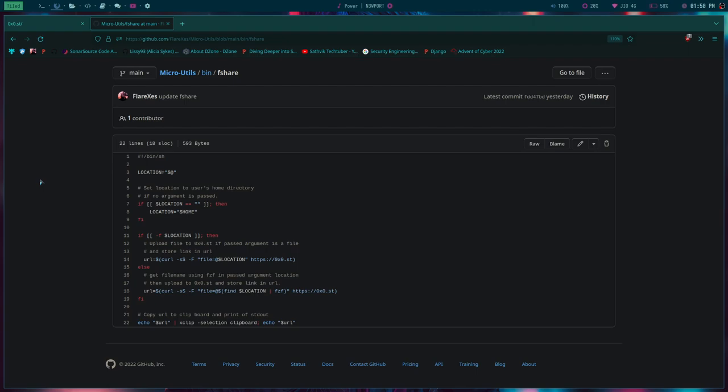Hey what is up everybody, this is Fliraxis. Yeah, I did change my username. If you wanted to know about that, you have to wait till the end of this video. But first of all, let's talk about how you can share files as fast as you can.